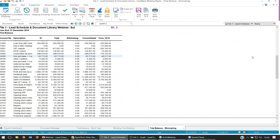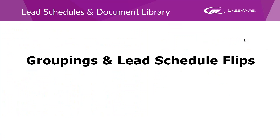That's all we're going to look at on lead schedules for now. If you have any questions on these schedules, please feel free to pop those questions in the question field on your GoToWebinar app. The next thing we're going to be looking at will be groupings and lead schedule flips. For this, we're going to look at the audit file — the second file we looked at earlier.